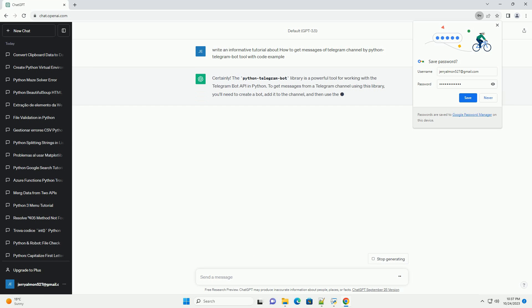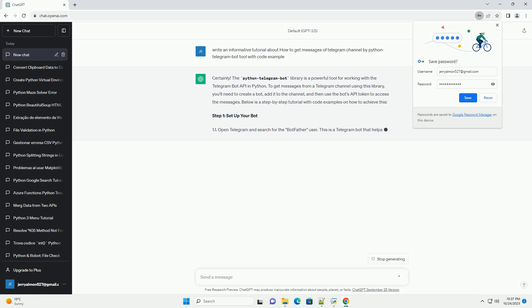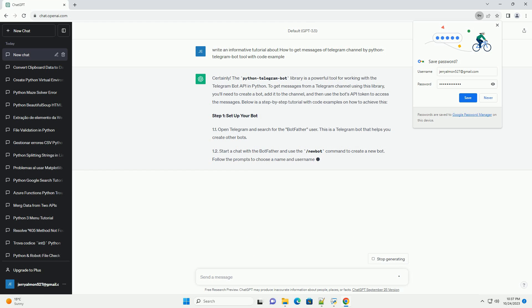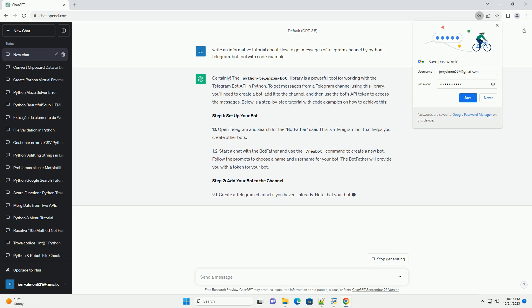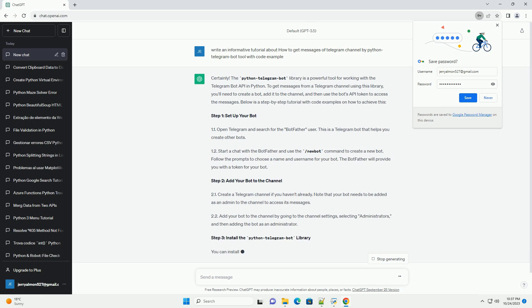To get messages from a Telegram channel using this library, you'll need to create a bot, add it to the channel, and then use the bot's API token to access the messages.